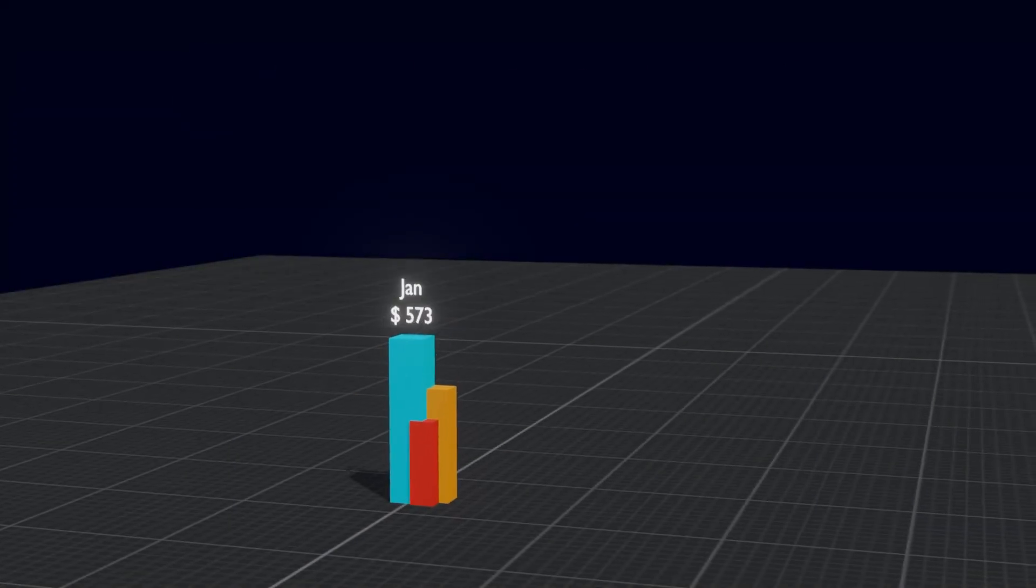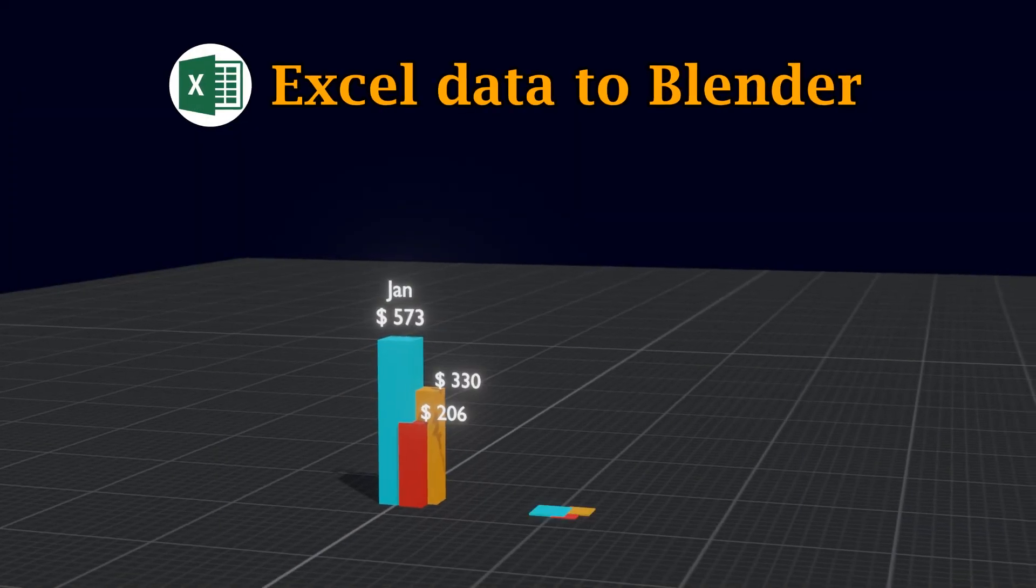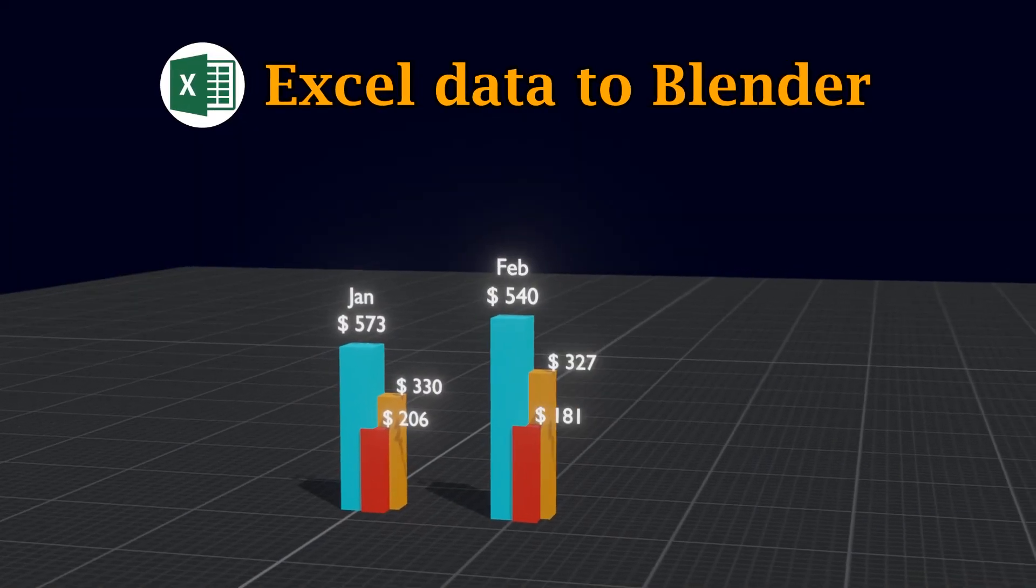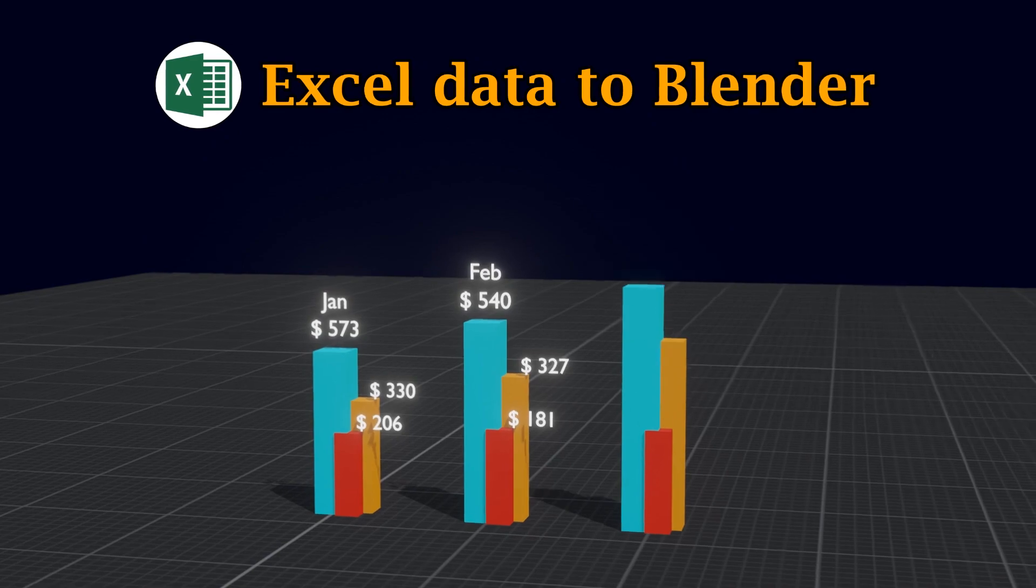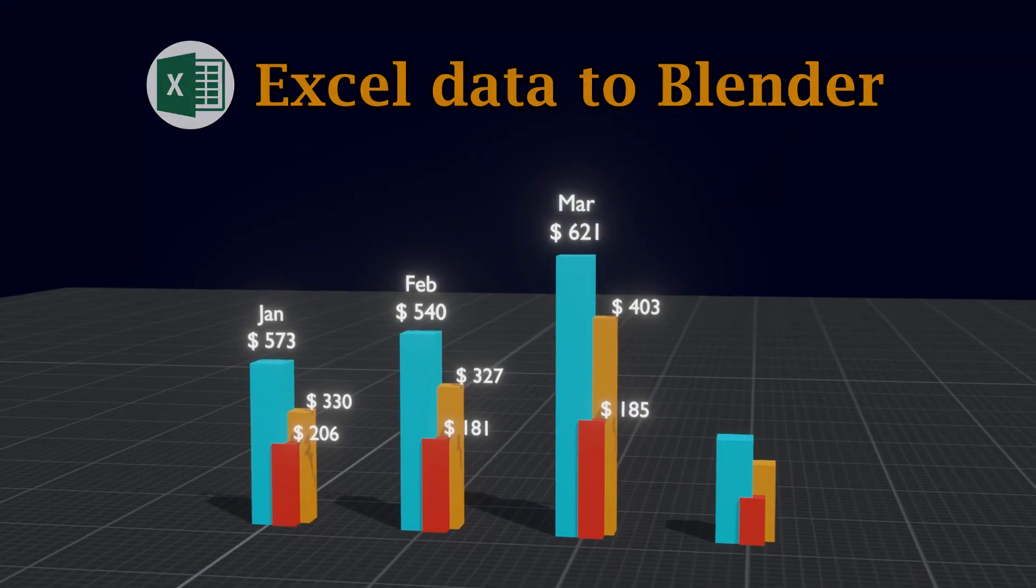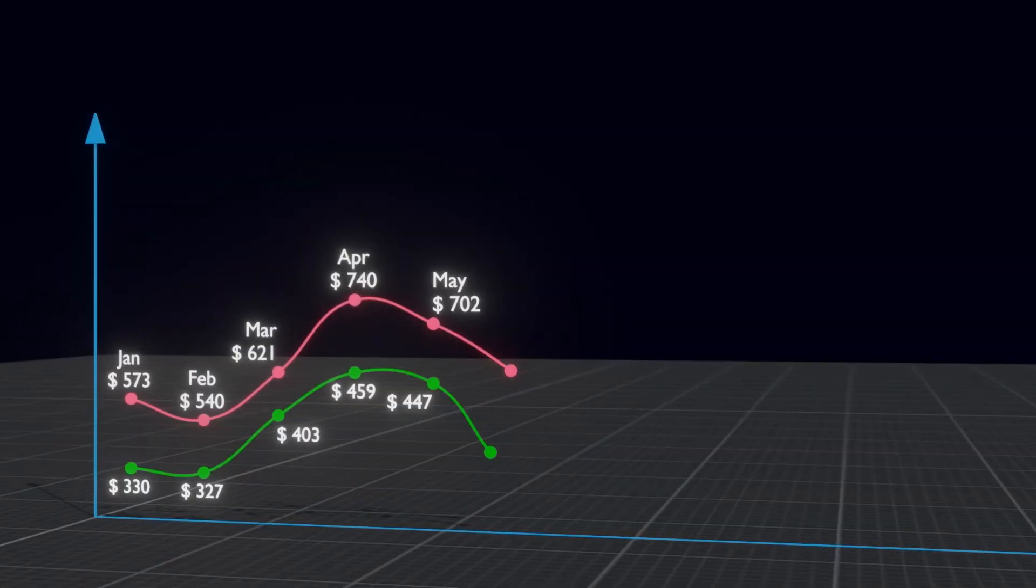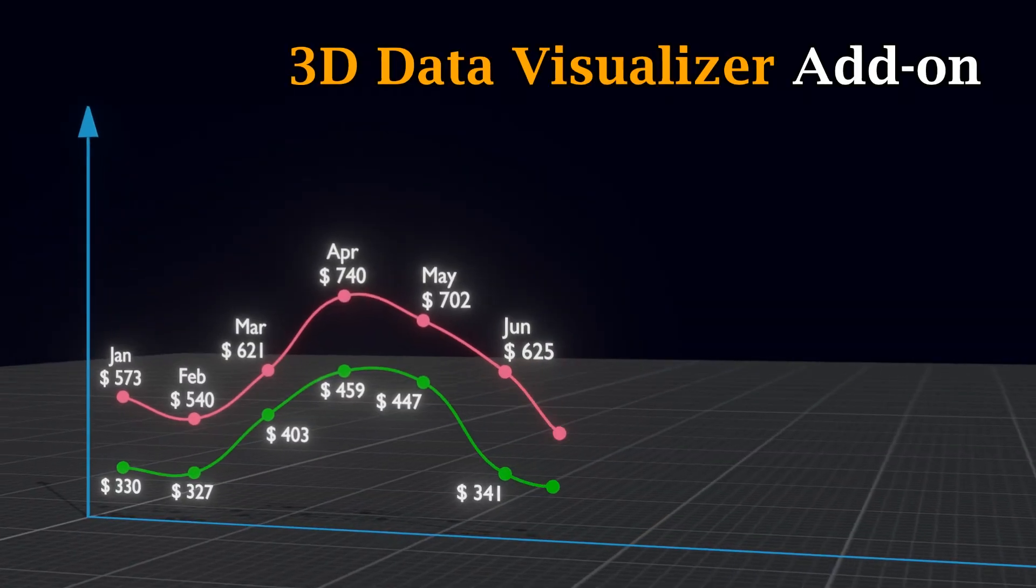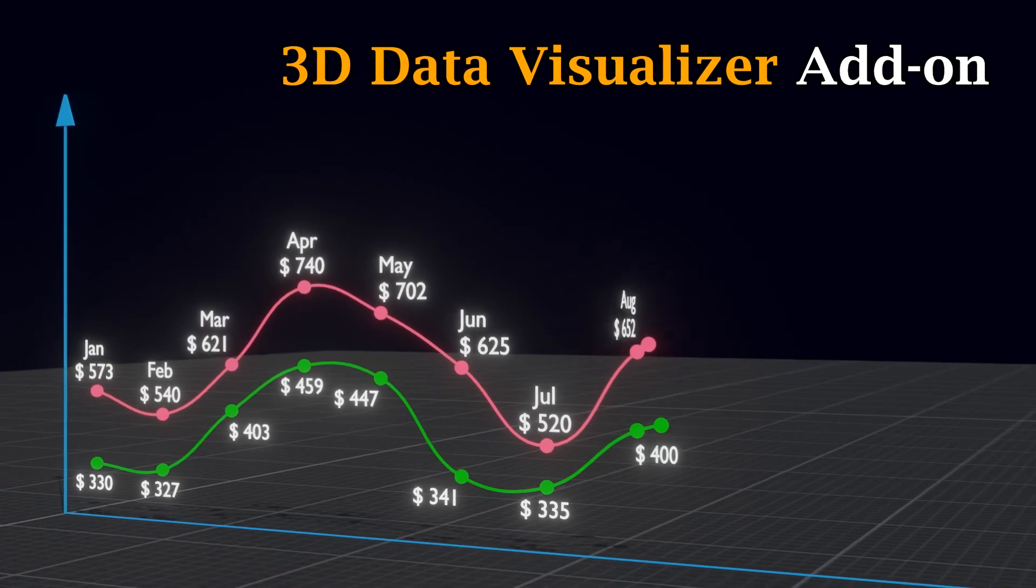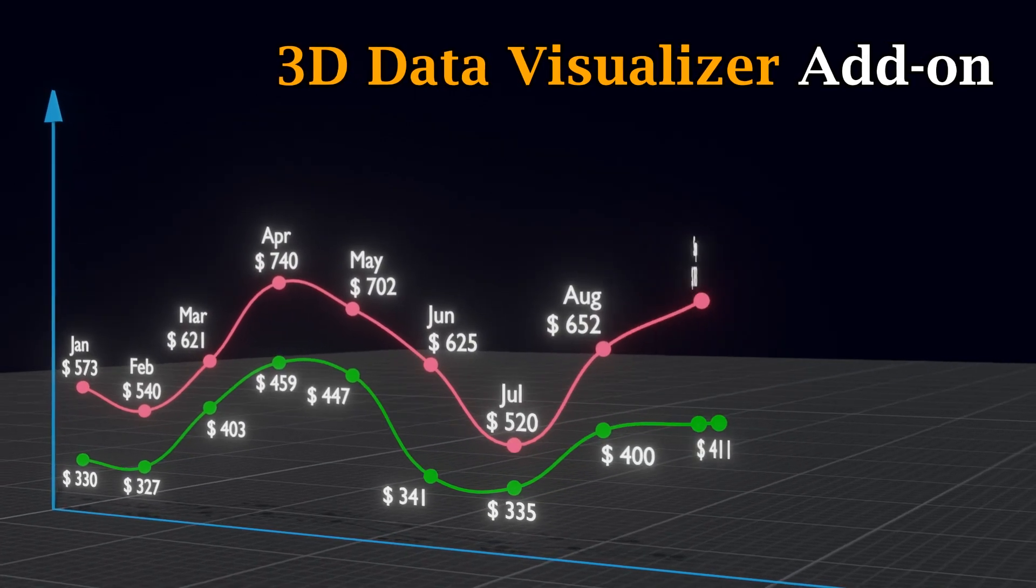We have published several scripts in Blender that can read from an Excel file and create various 3D animations like this. Now we have combined these scripts into one single add-on called 3D Data Visualizer.